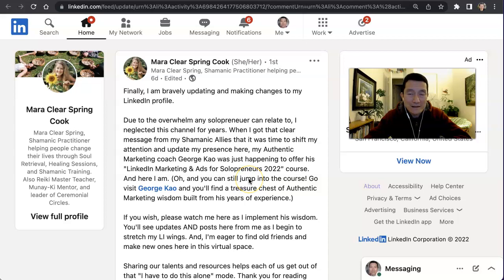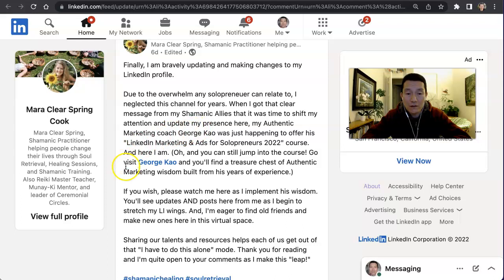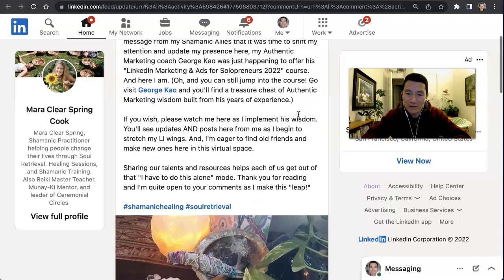On LinkedIn you can actually comment as your company page and not just as your profile. I'm assuming you have a company page and you've gone through the process of creating that, so I'm going to show you an example. This is a post from one of my colleagues and friends, and even though she had tagged my personal profile, I can still interact with this post as my company page.